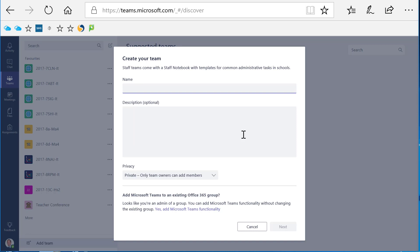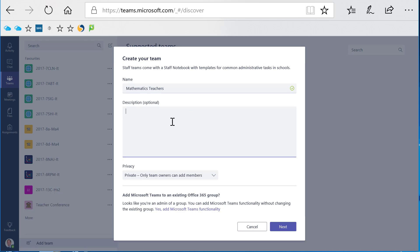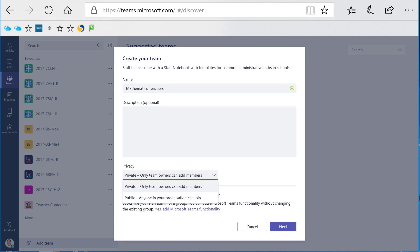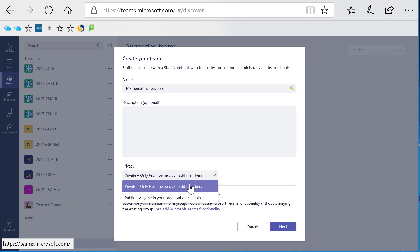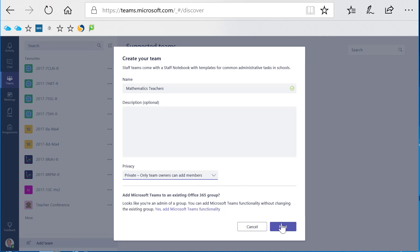I can now name my team and give it a description. This one is for the maths teachers, so I'm going to call it Mathematics Teachers, and I can give it a description as well. I can also choose whether the team is private, which would make it invite only, or public, which would allow anyone from the organization to join. For my departmental group, I like to keep things private. We can't have those pesky English teachers butting into our mathematical business, so I'm going to choose private and click next.